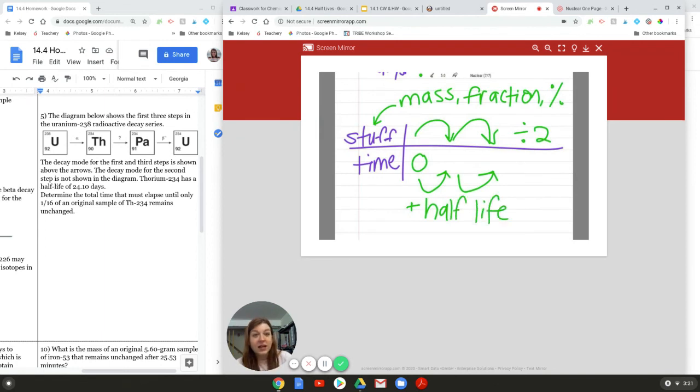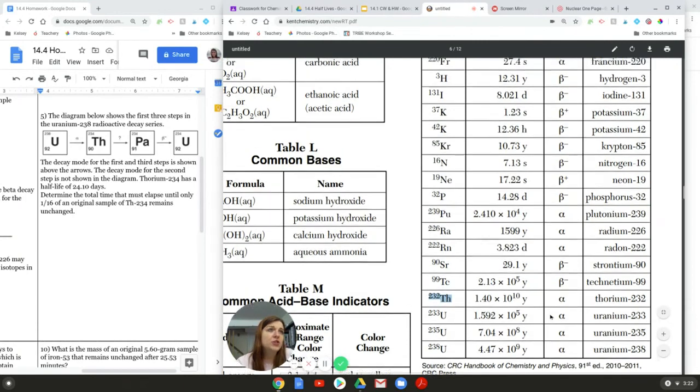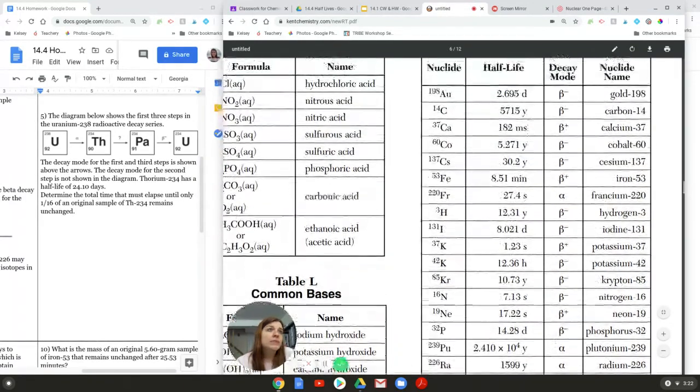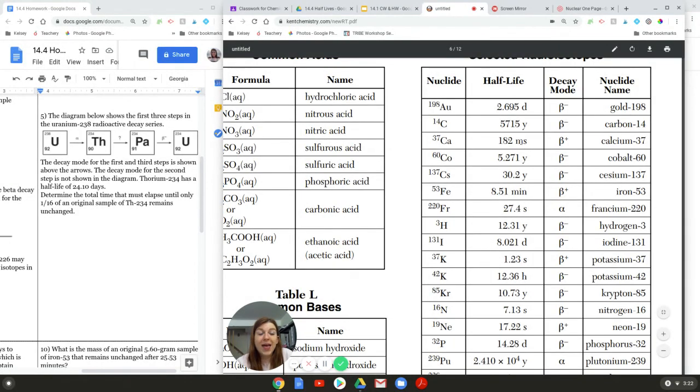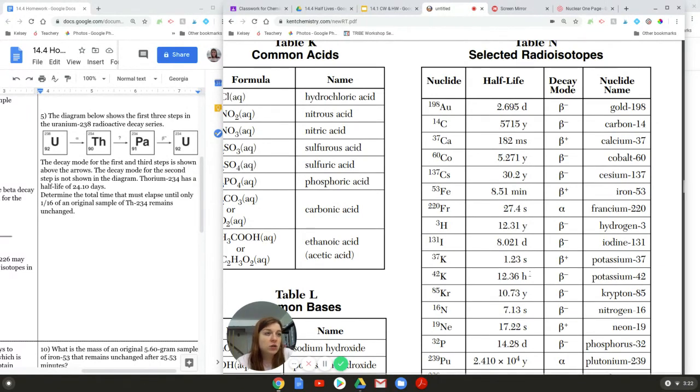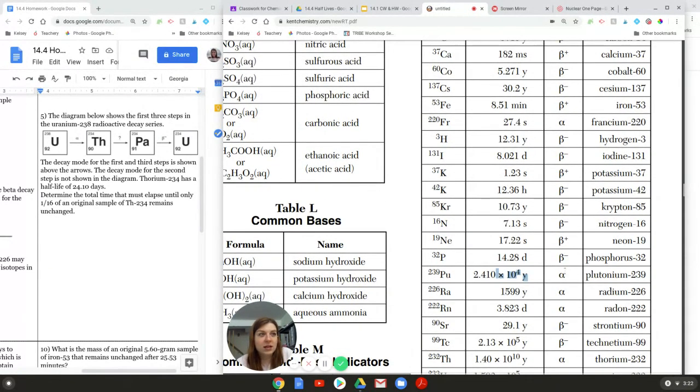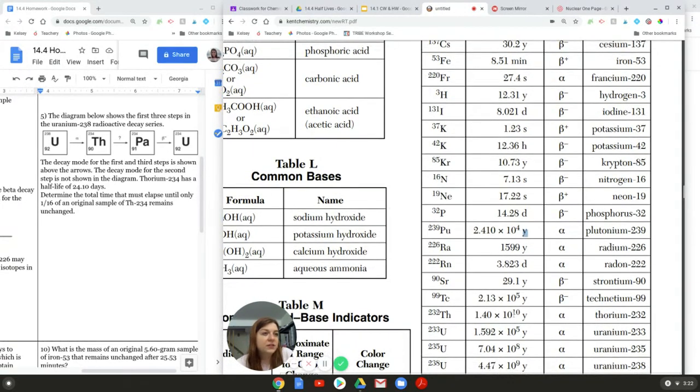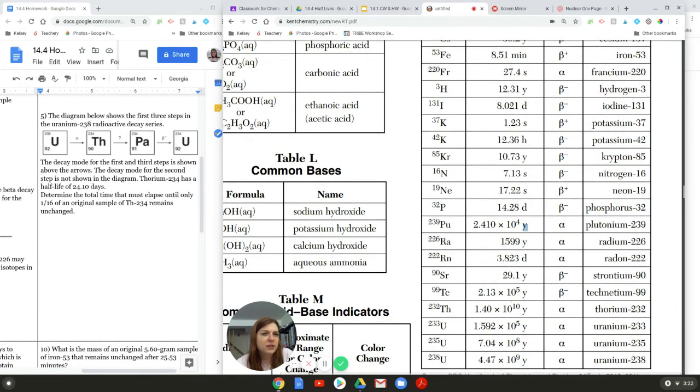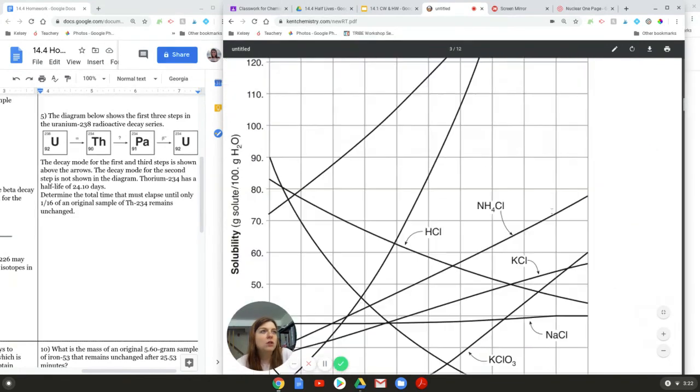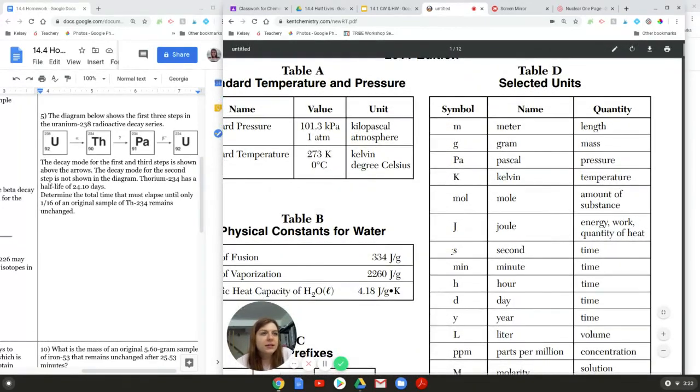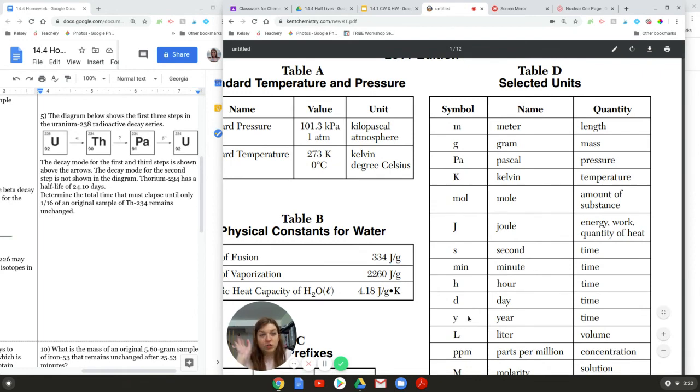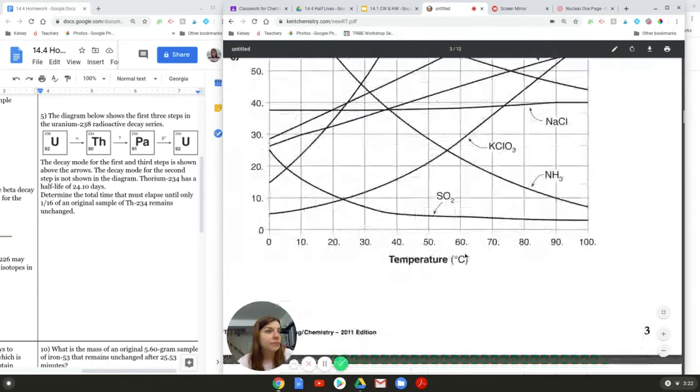And, again, the half life, the amount of time, is different for every single isotope. And, we have a list of a bunch of them here. I just want to run through. D stands for days. Y stands for years. MS stands for milliseconds. So, calcium 37, like, crazy, crazy, crazy fast. Y is years. M-I-N is minutes. H is hours. Times 10 to the 4th years is 10,000 years. To the 5th, to the 10th. This is, like, billions of years. I think that's 10 billion. It's a lot. If any point you don't remember what these units are, they are on the front cover of the reference table. Seconds, minutes, hours, days, and years. And, then your scientific notation you should remember from, like, middle school. But, that's that.